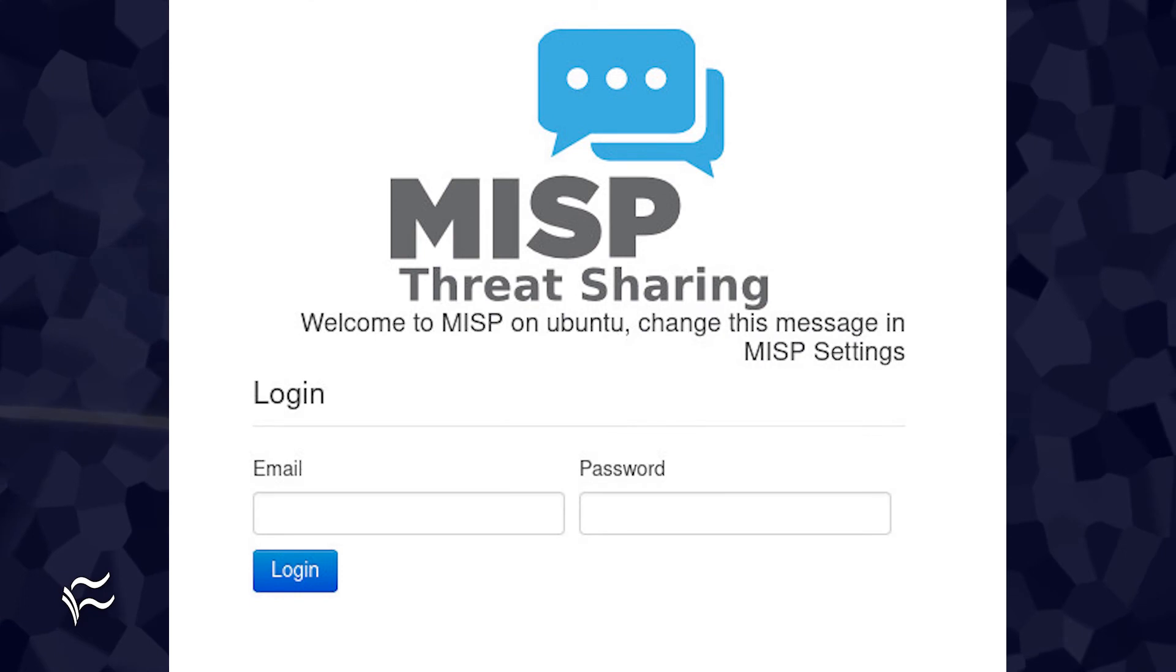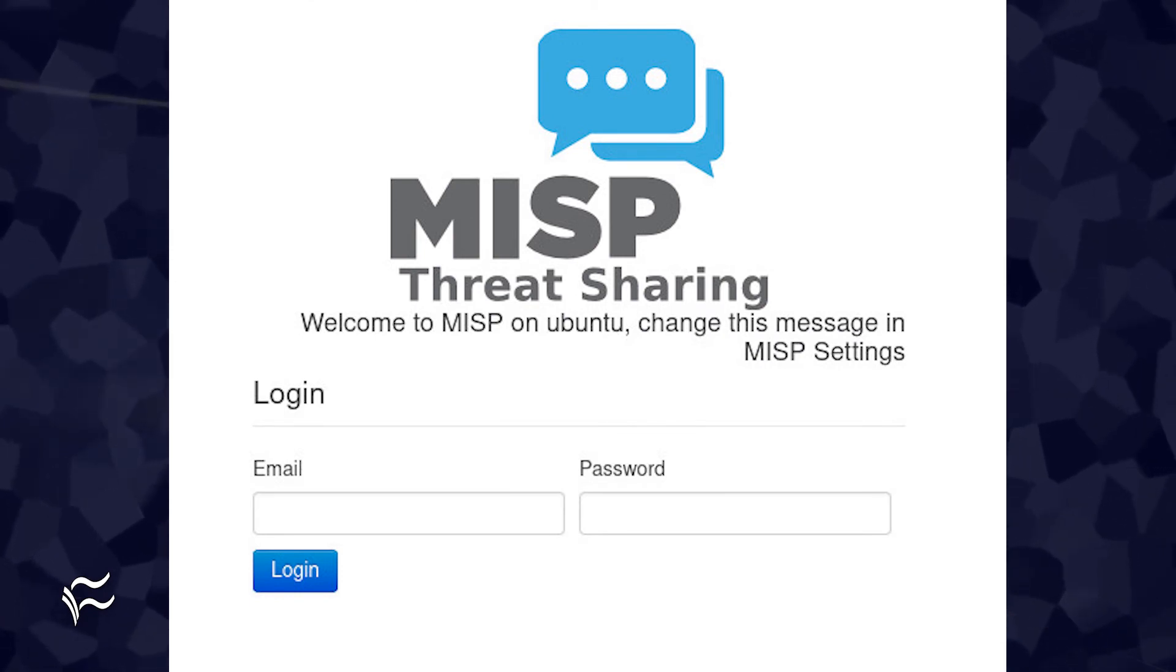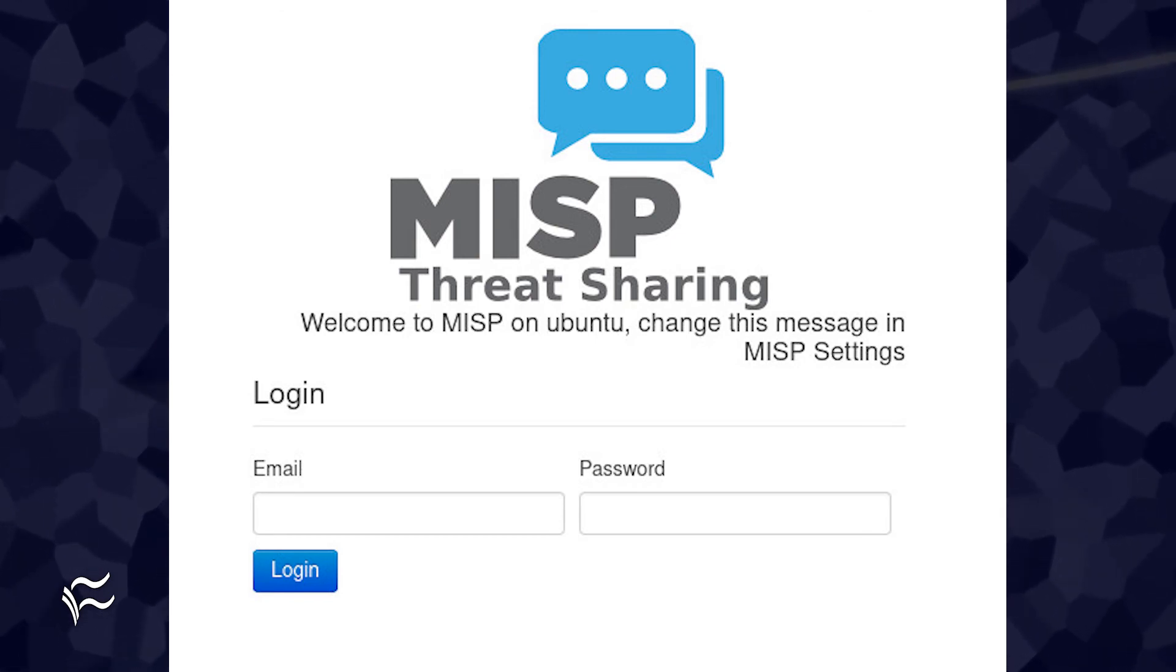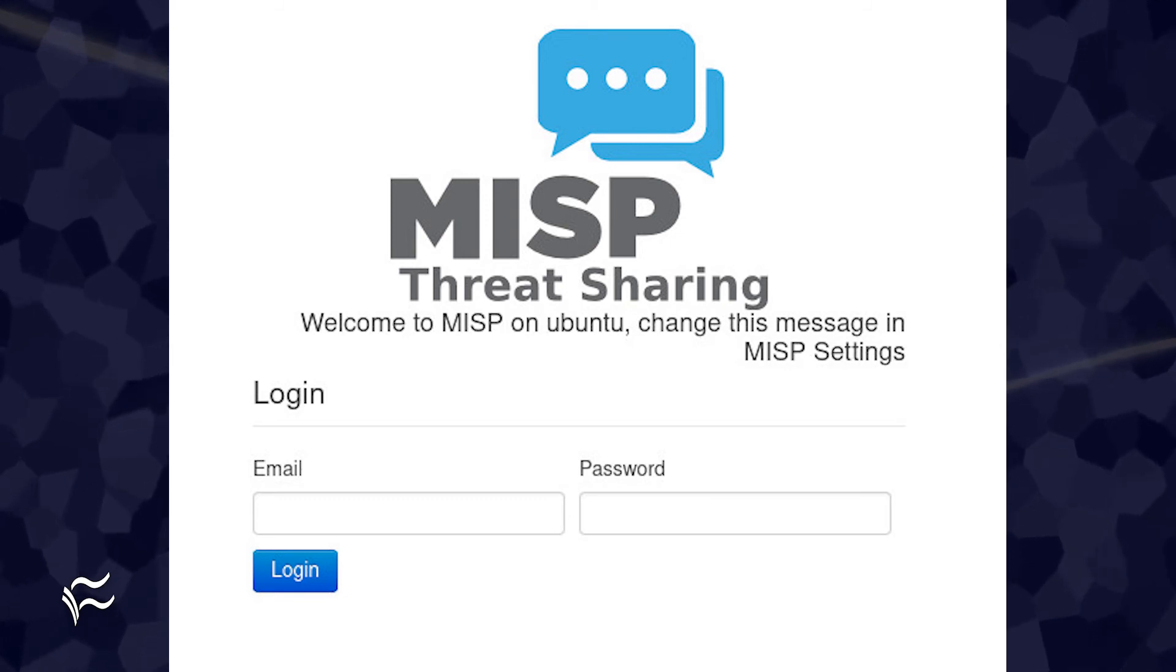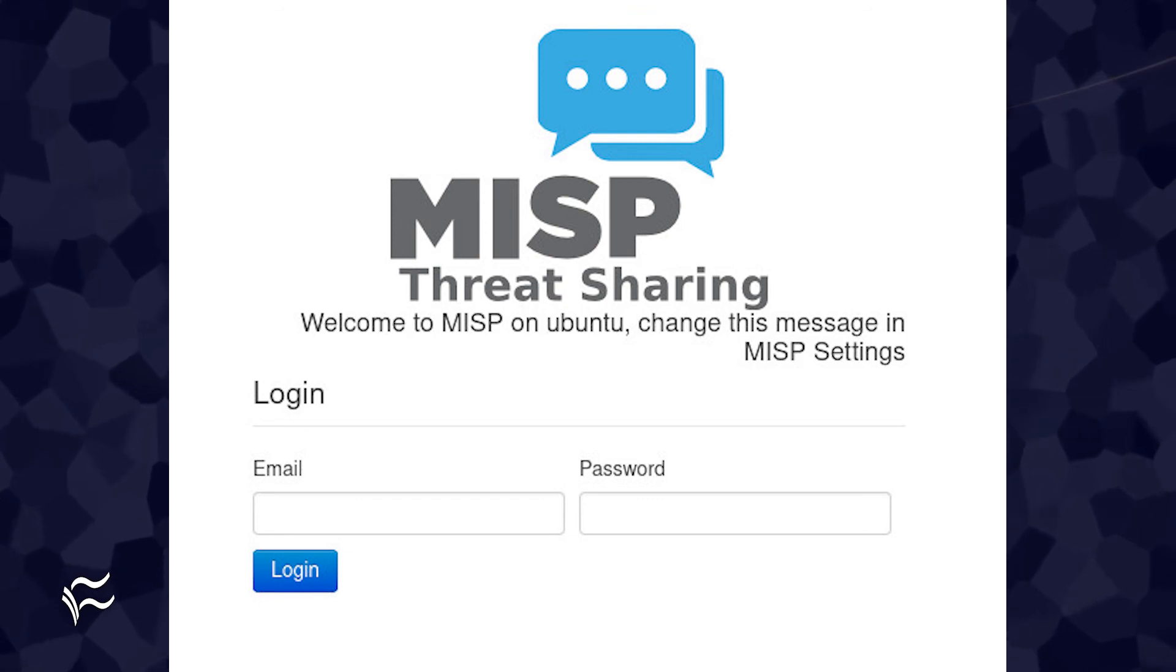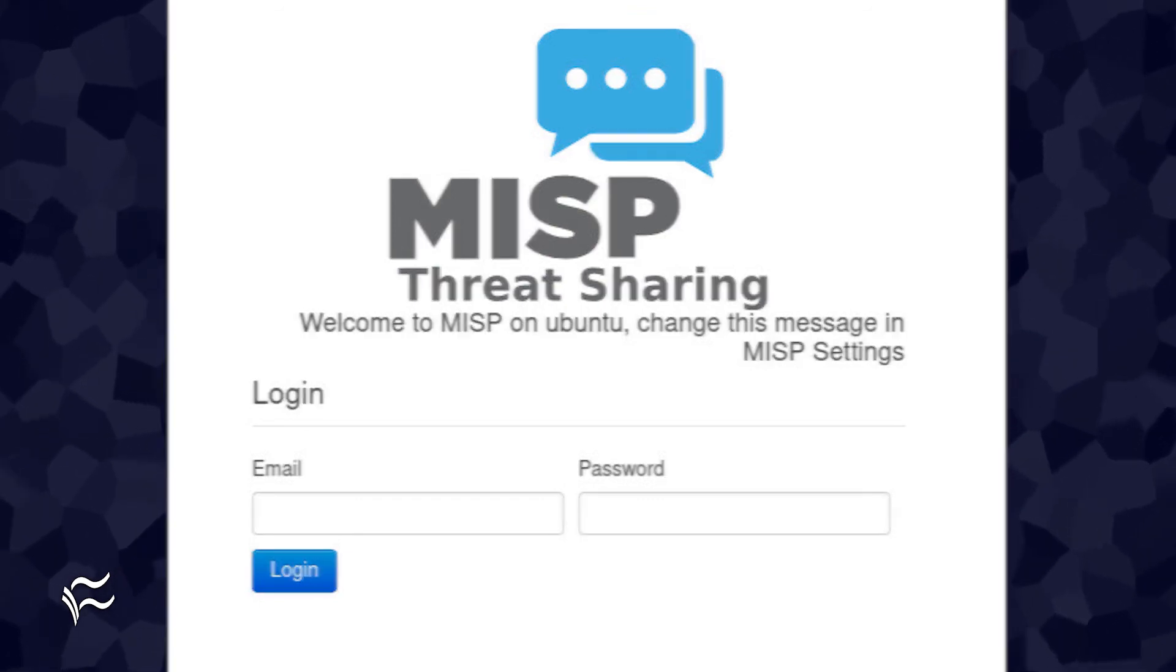When the installation completes, point a web browser to https://server_ip/users/login, where server_ip is the IP address of the hosting server. When presented with the login page, use the credentials admin@admin.test for the username and admin for the password.